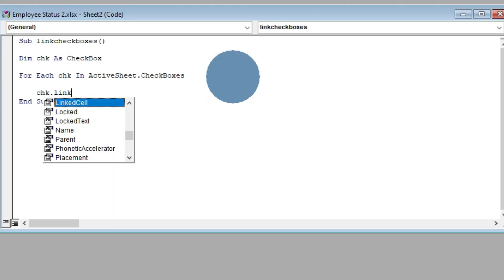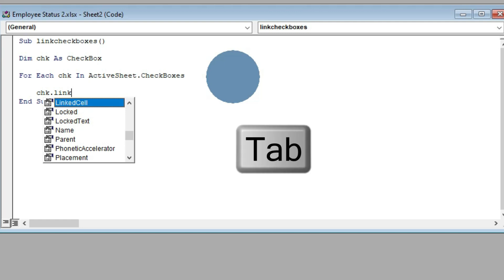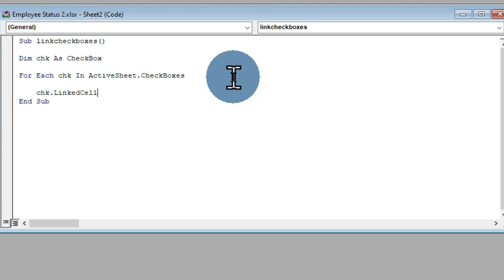Now I type chk.LinkedCell — sometimes when typing a command a dropdown list appears showing relative commands you can choose from. I select LinkedCell and press Tab. This brings out the command in the command line. So the command chk.LinkedCell tells VBA that any checkbox in the active worksheet should be linked to itself, based on the next input.